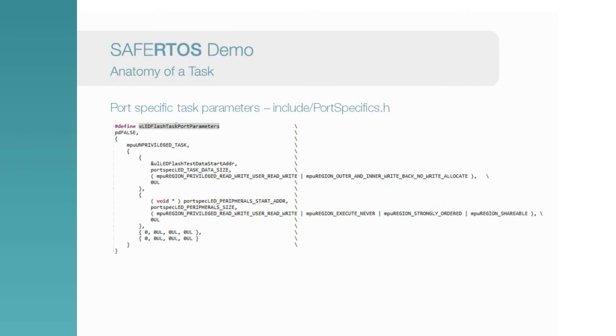This shows those port-specific parameters from the previous screen. Remember, this example considers the RM48, so other demos may vary. In this case, the RM48 has both a floating point unit and a memory protection unit, so each task needs parameters for both of these features.